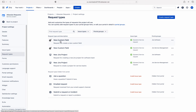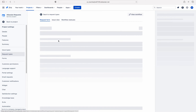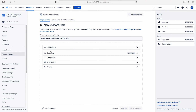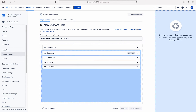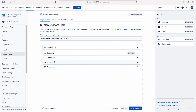So let me go to a new custom field in the Jira Software Portal group. Currently the fields are like summary, description, attachment, and priority. And I want to add one more field here. That is the custom field name — I want to add a new custom field.